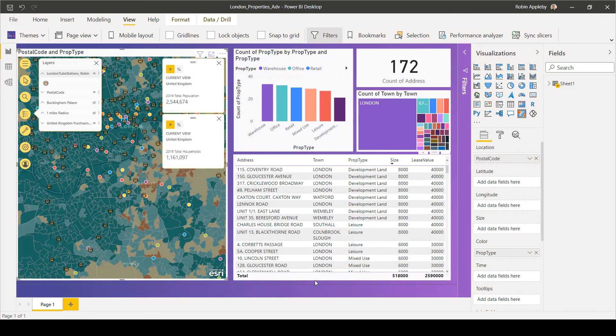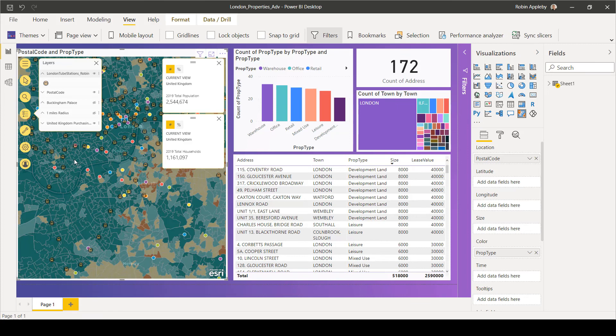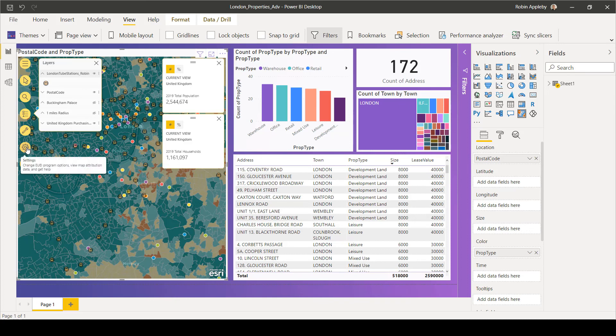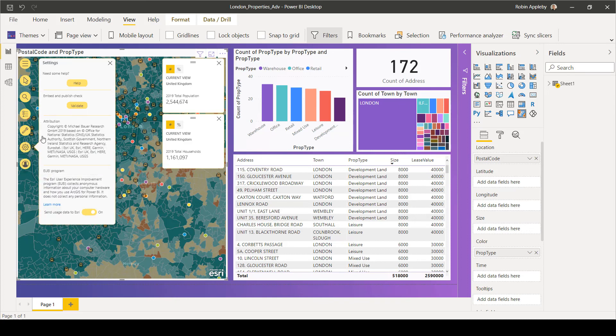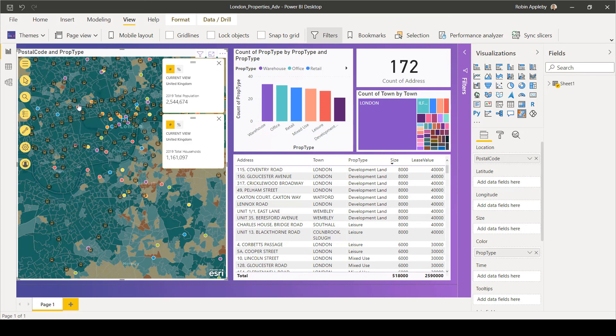If I want to publish my dashboard to a wider audience and use the publish to web option, I need to run a check first to make sure that my map is meeting the requirements of that. And I can do this by pressing on the cog and choosing to validate.